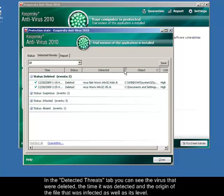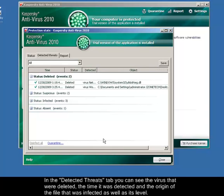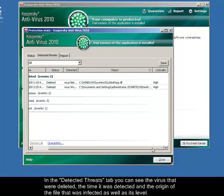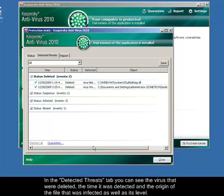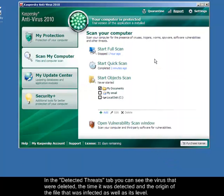Just close this window, and that concludes the guide on how to scan and remove viruses using Kaspersky Antivirus 2010. Thank you.